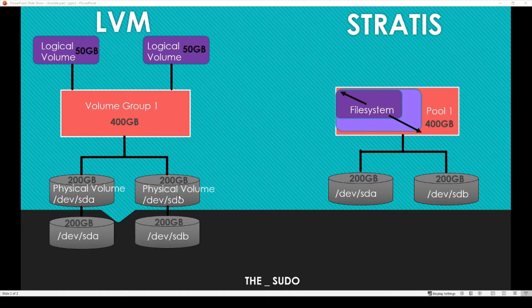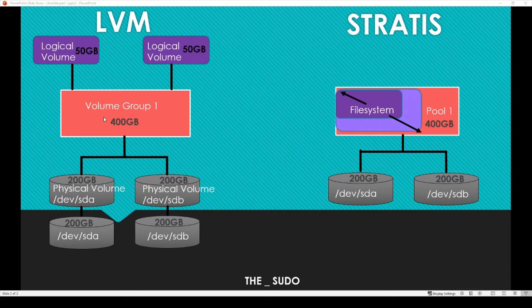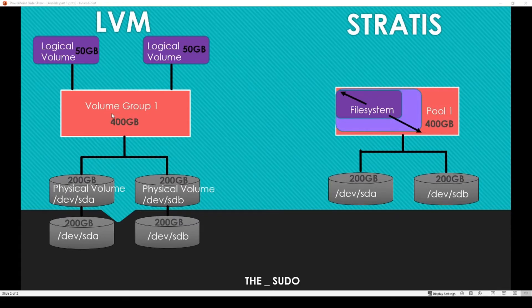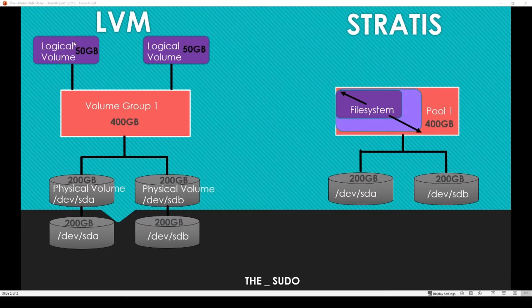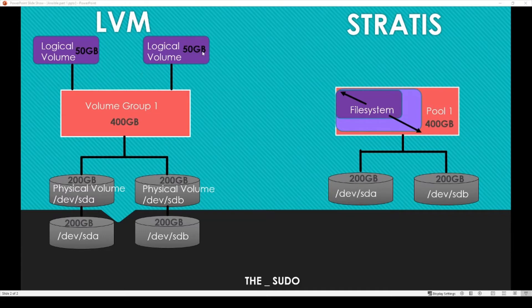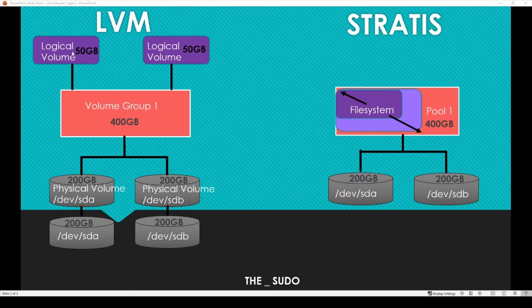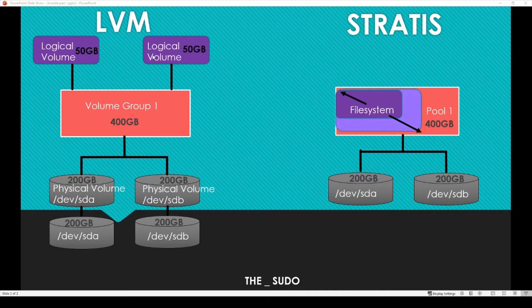So we'd make physical volumes out of them, we'd make a volume group out of those physical volumes which would be the combined size. And then if we wanted a file system, a logical volume, we'd have to create a logical volume and define a size, and that would be its fixed maximum size. So if I created two logical volumes in LVM of 50 gigabits each, I still got 300 gigabits waiting in the volume group, and if I wanted to extend these I could go in and extend these logical volumes to add more space from the volume group.